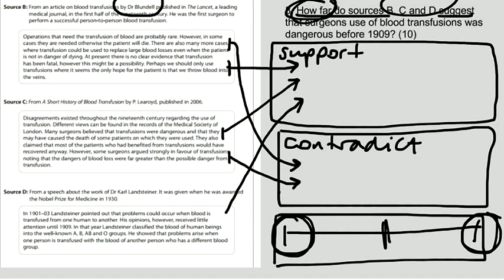So therefore, in conclusion, sources B, C and D go quite far to suggest that blood transfusions were dangerous before 1909. So just to recap,